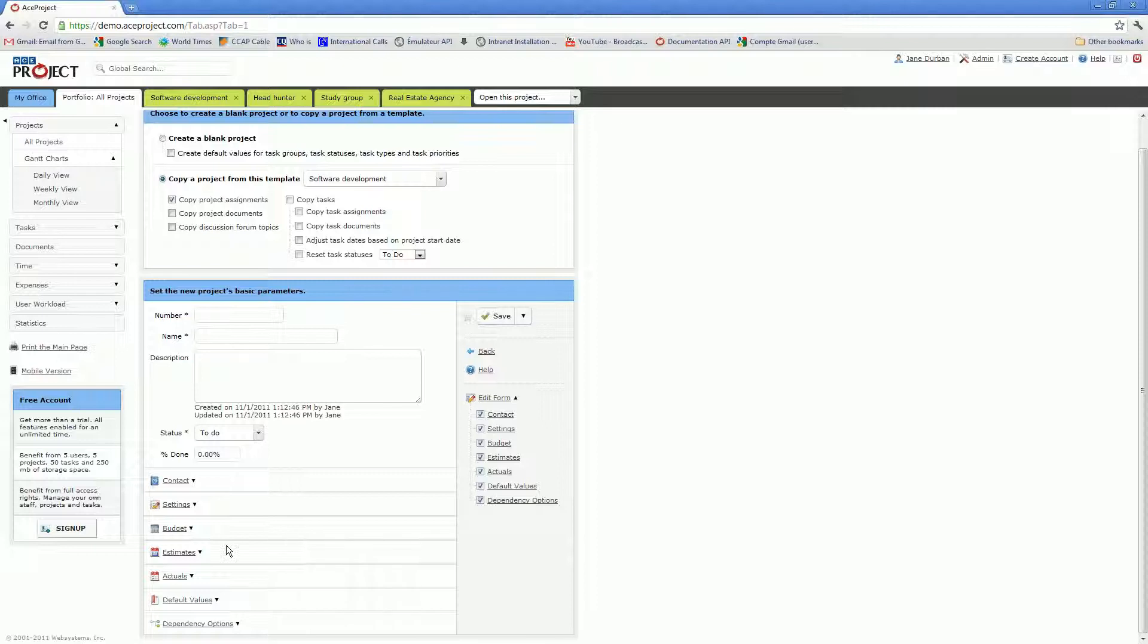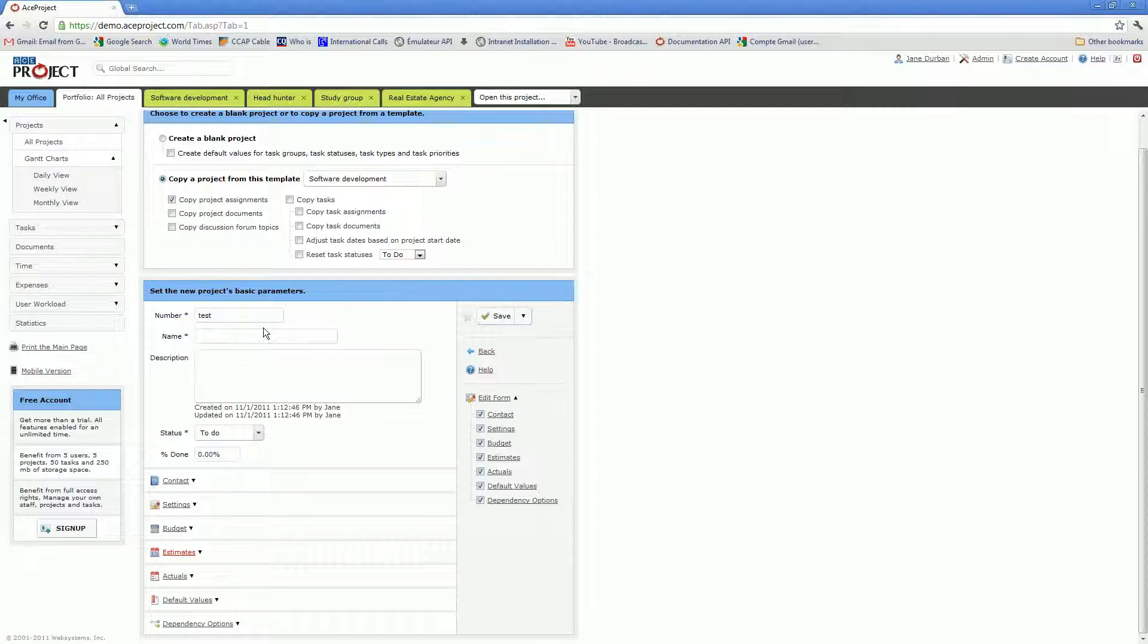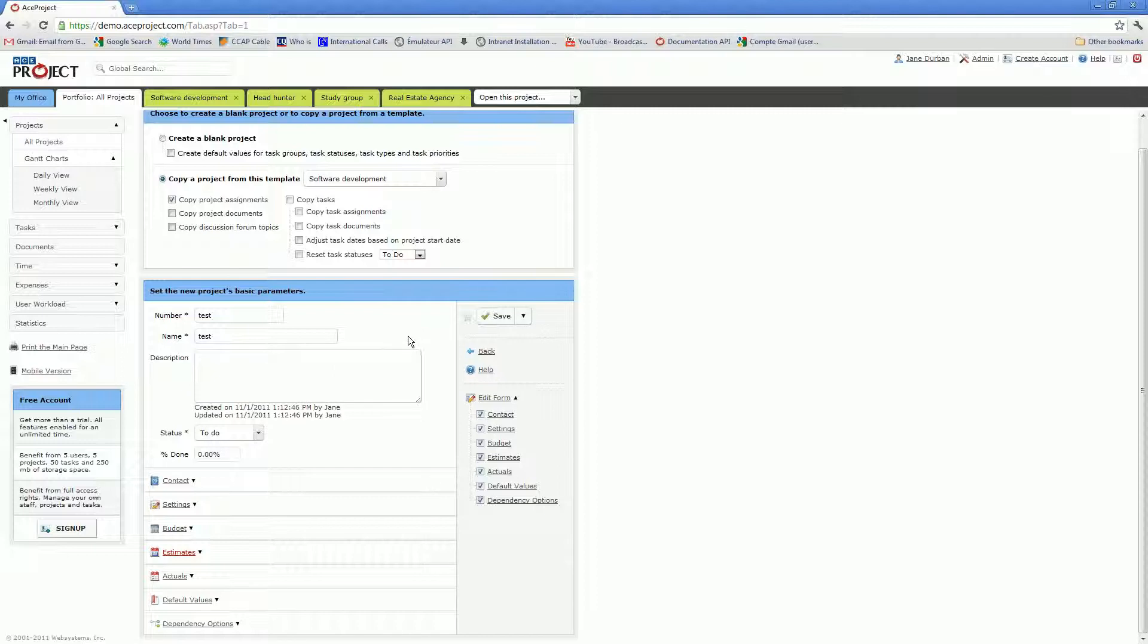You have quite a few other options here which are perhaps not essential at this time. Once you're done filling out this page, the next step in the process would be to assign users to your new project.